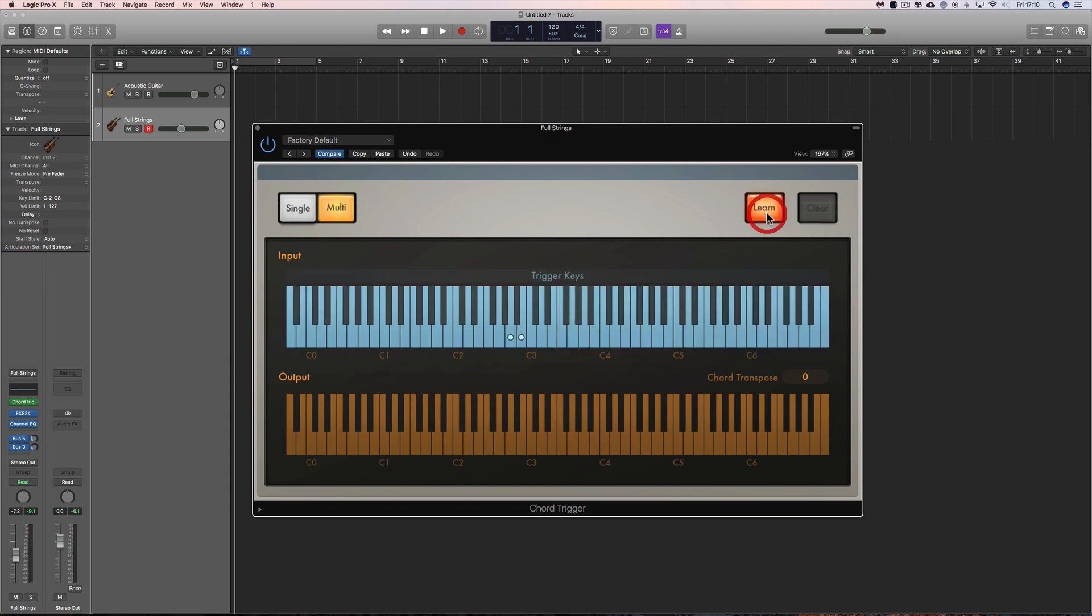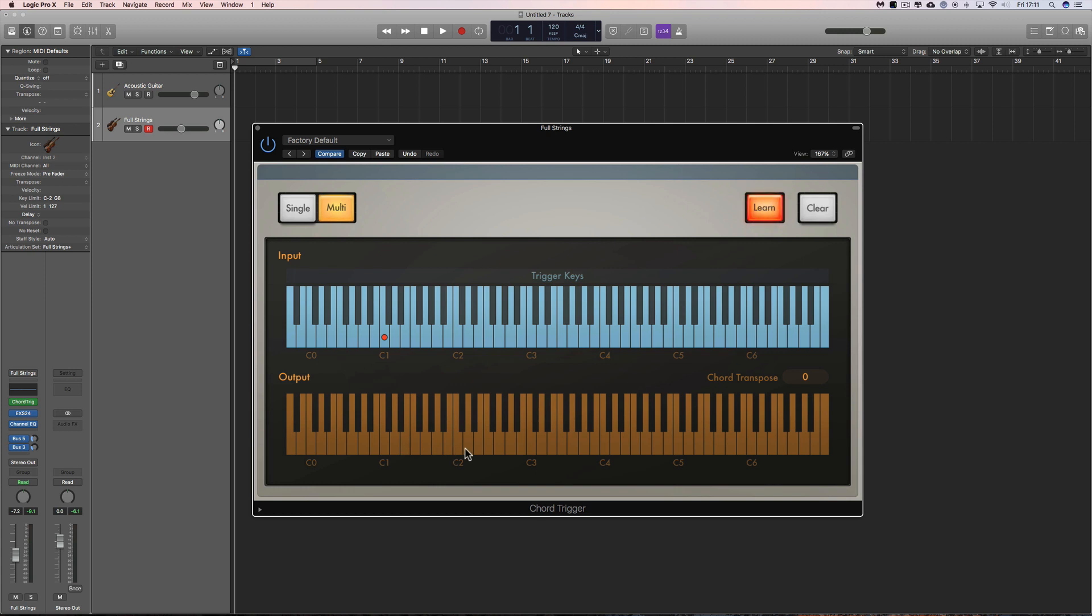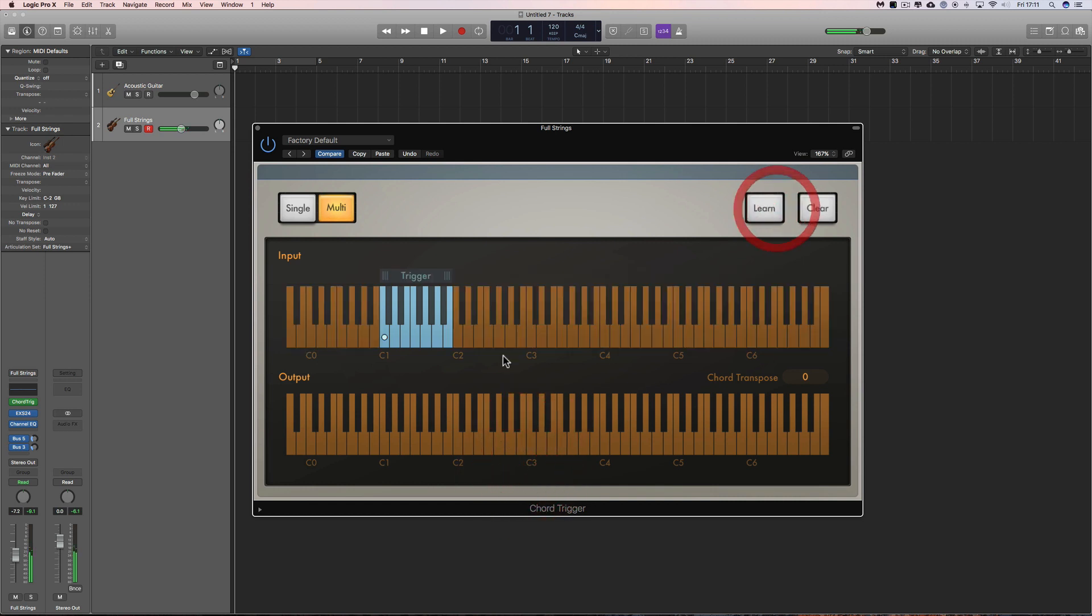So now we do learn, and for some reason you always get these two white notes which are assigned to keys, I don't know why. We can clear those, select, clear, select, clear. Okay so I want my trigger range to be C1 to C2, so I use C1, that's the trigger note, and now I can put in a chord. Done, there's my first chord.